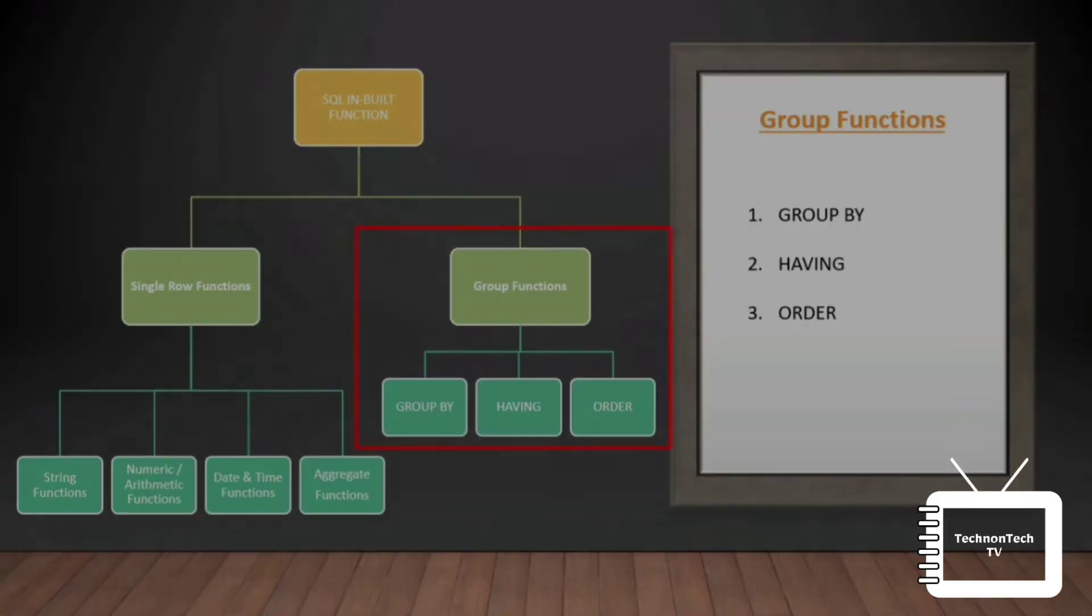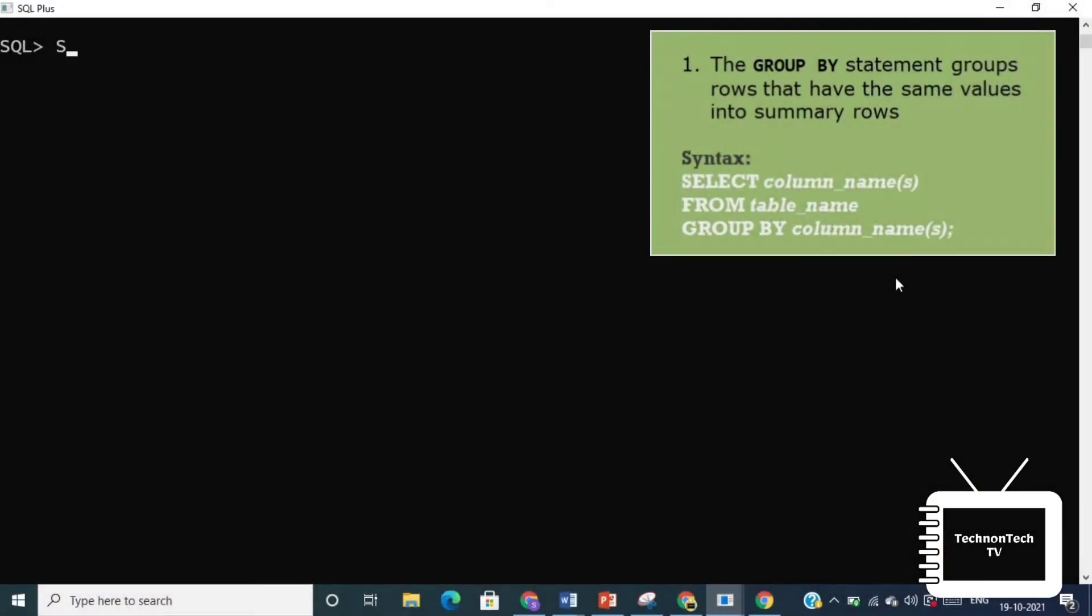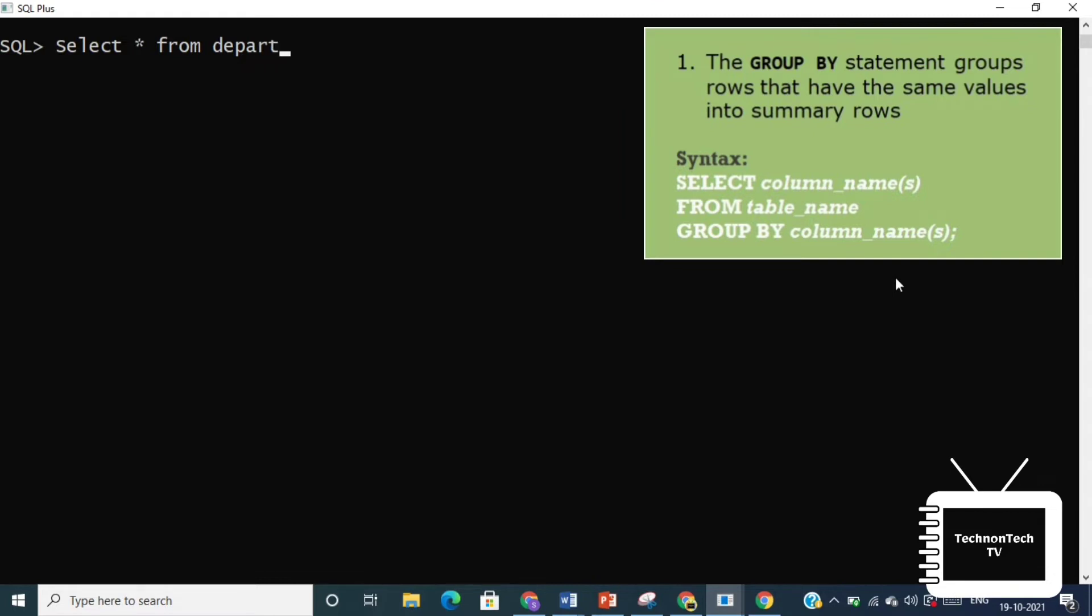Let's discuss it one by one in detail. First is GROUP BY function. The GROUP BY clause is used along with the group functions to retrieve data grouped according to one or more columns. This clause was added to SQL because aggregate functions like SUM, COUNT, etc. return the aggregate of all column values, and without the GROUP BY function it was impossible to find the sum of each individual group of column values.